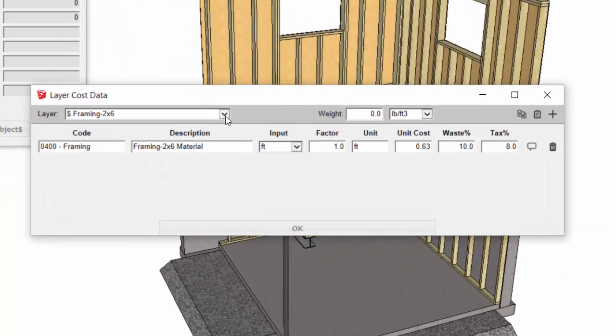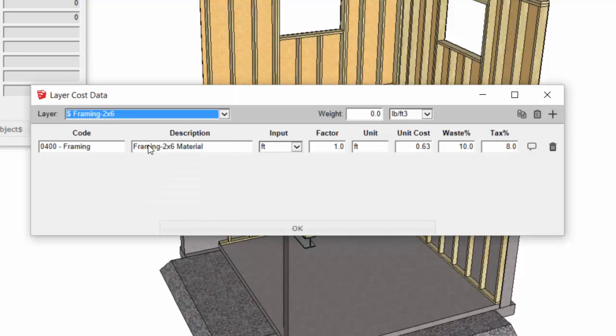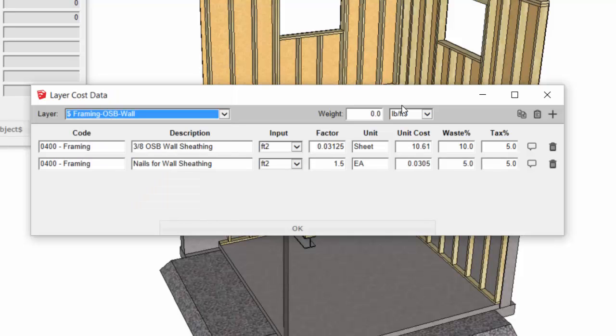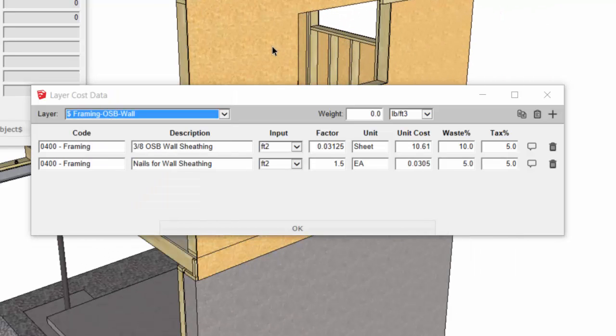I'm going to open up the layer cost data for the sheathing. I'm going to first go to the OSB wall layer, so all of the wall sheathing has been put on that appropriate layer.